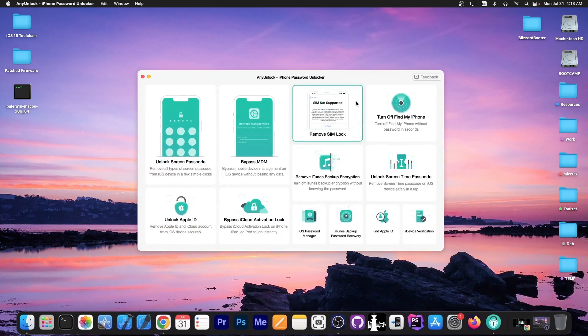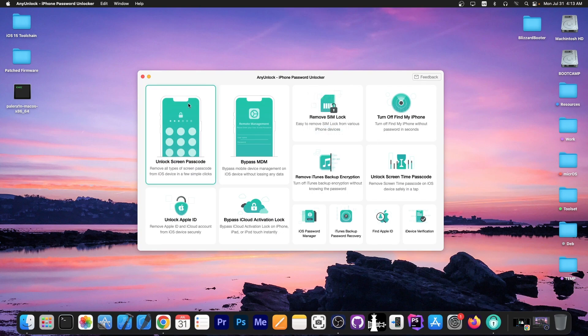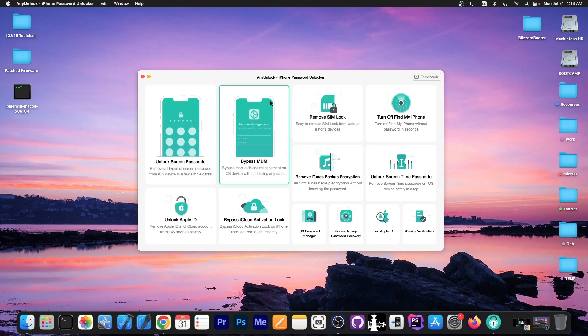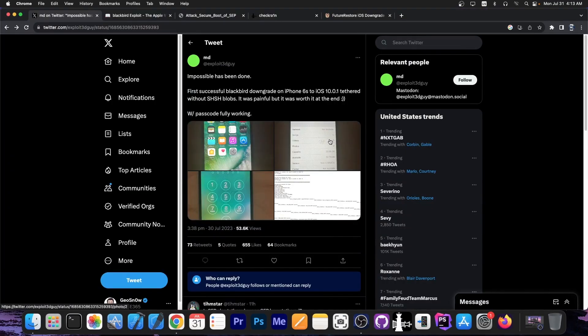This video is brought to you by AnyUnlock, a software that allows you to unlock the screen passcode, bypass MDM and remove SIM lock. Definitely check the program out in the link below.